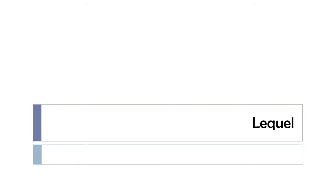Let's see together in this video some sentences in which you will find lequel. Keep in mind that lequel is the masculine form. If you want to find laquelle, the feminine form, I've been doing another video covering laquelle. So let's start right now.